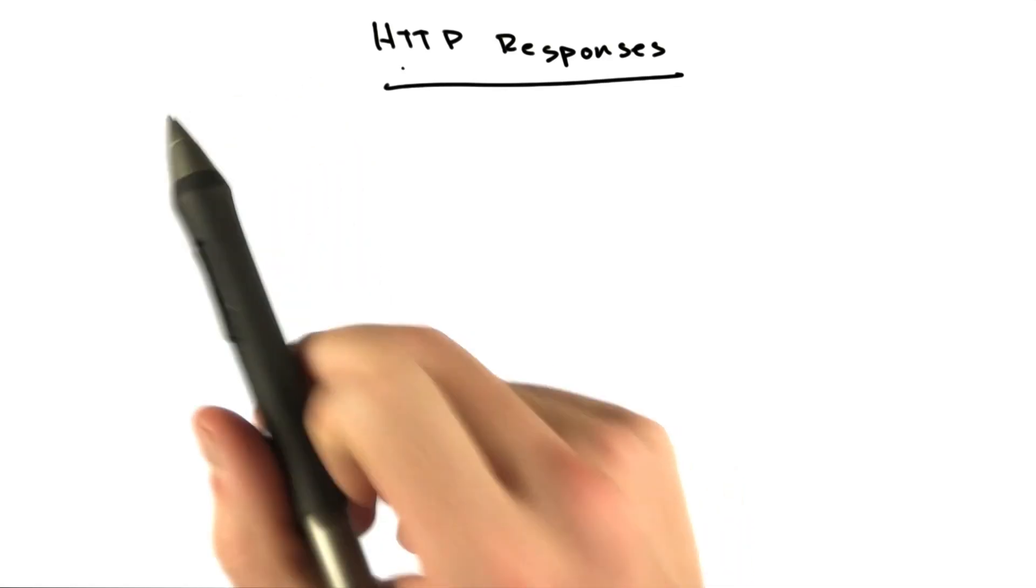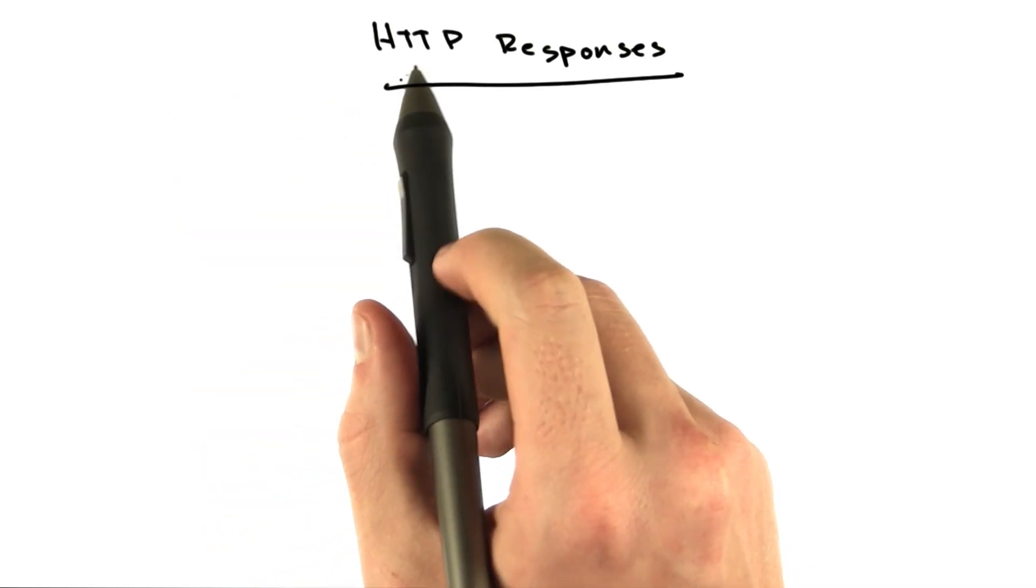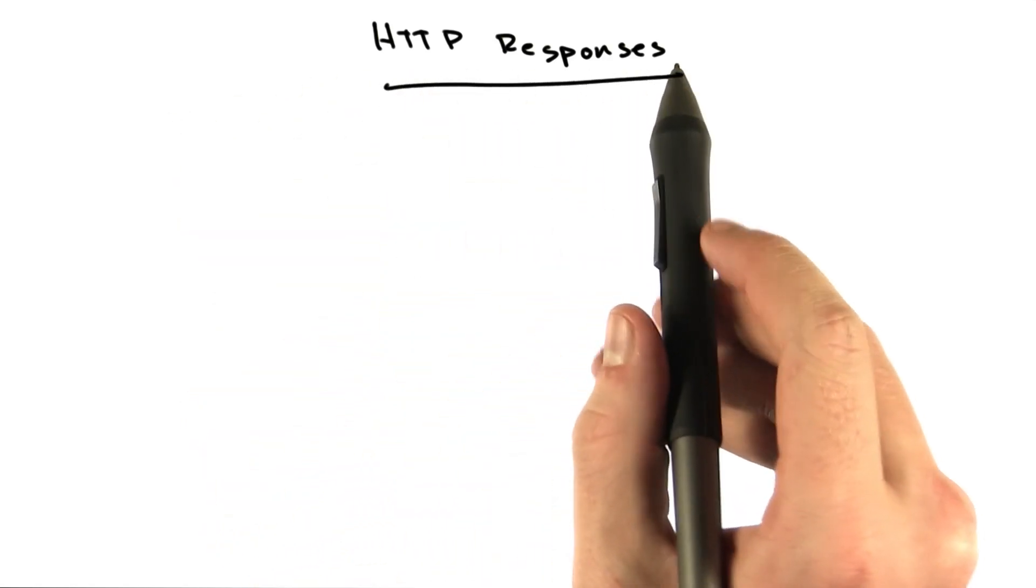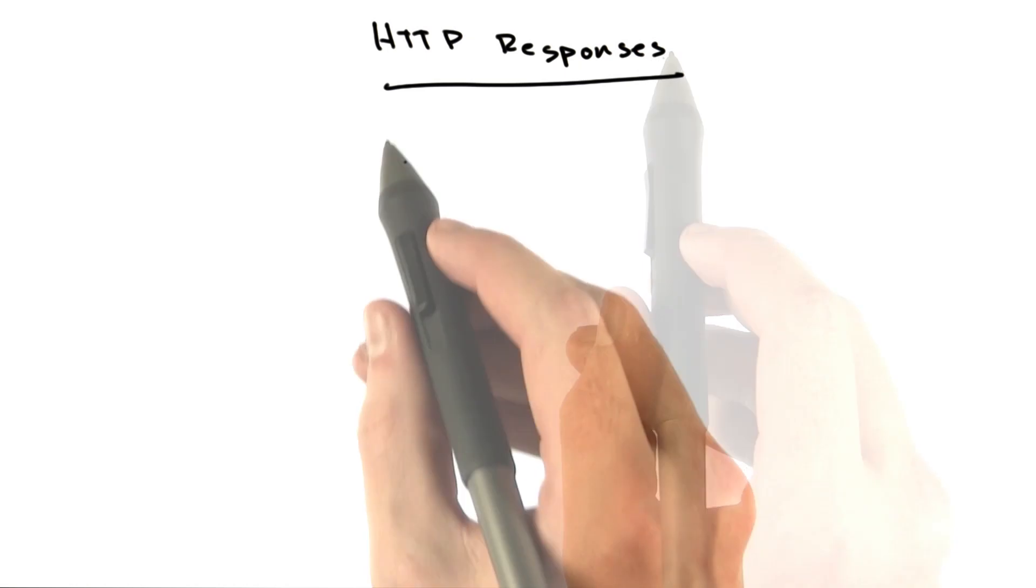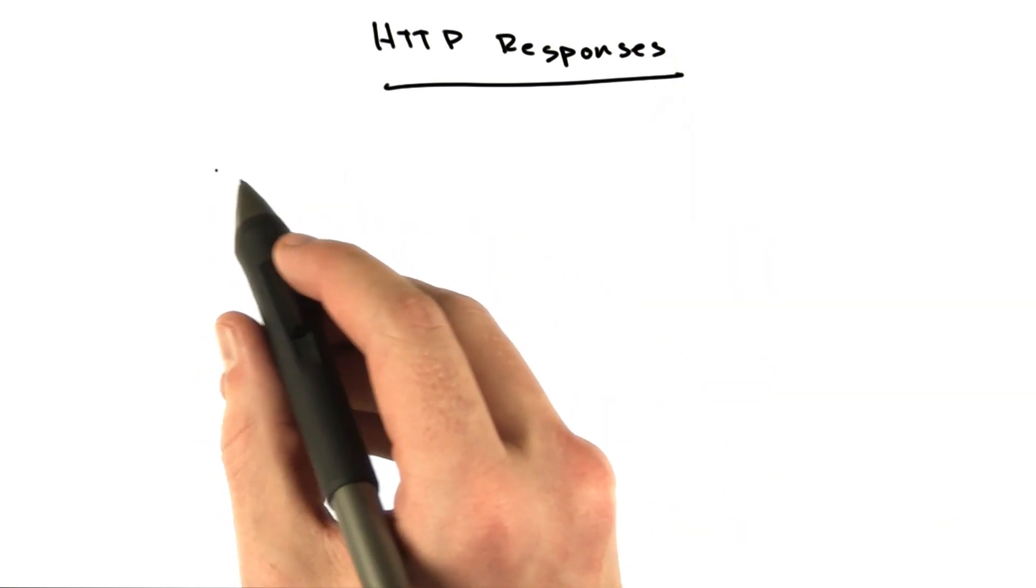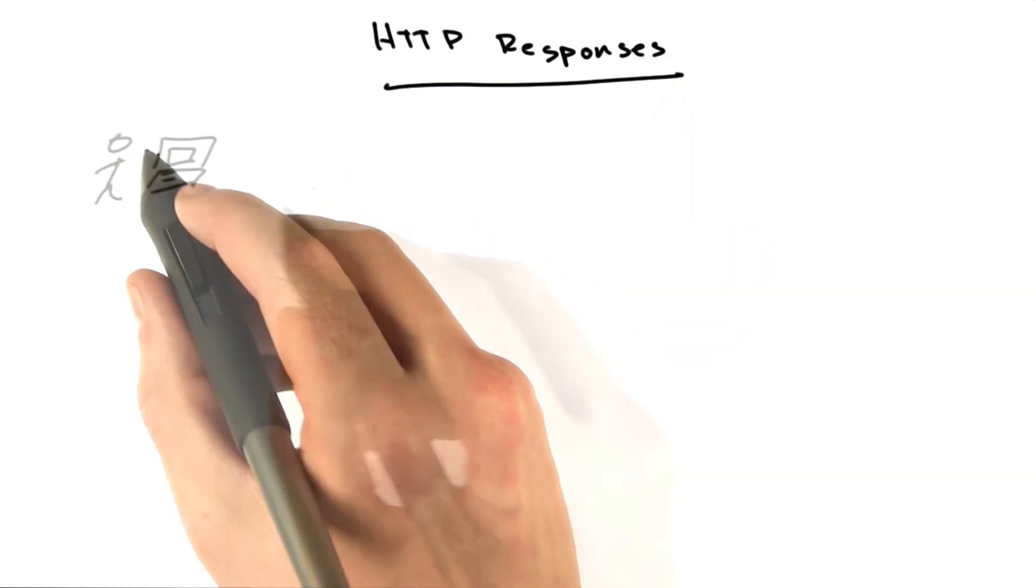That's the basic HTTP requests. Now let's talk a little bit about HTTP responses. Let's talk about where we are first.